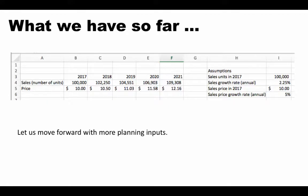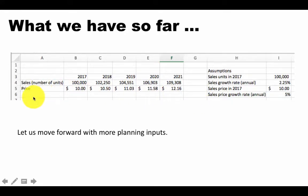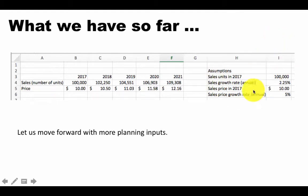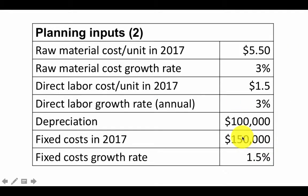So at this point, this is what we have so far. We've got the sales price. In fact, we have one more row that I have not shown here. We've got the sales revenue as well. And we've got these assumptions in place. Let's move forward with some more planning inputs.